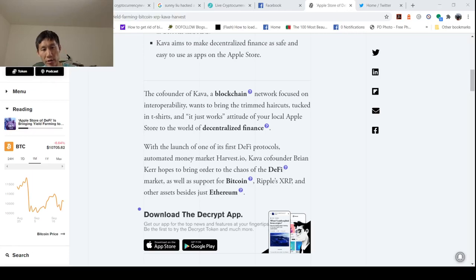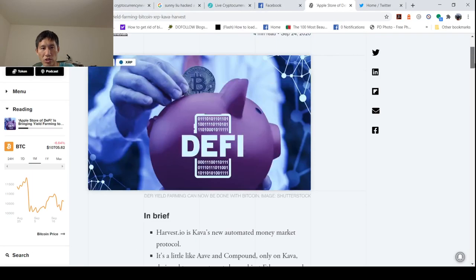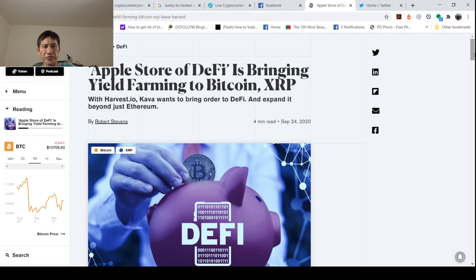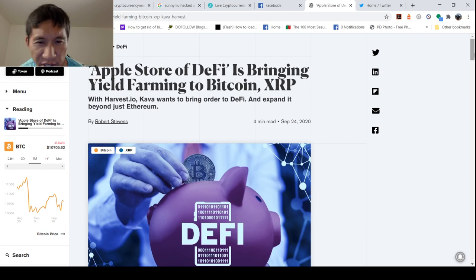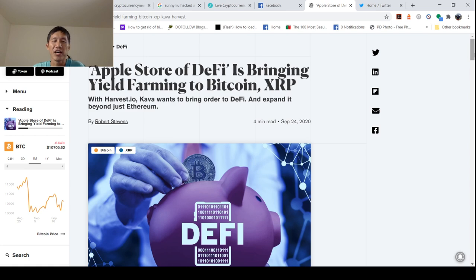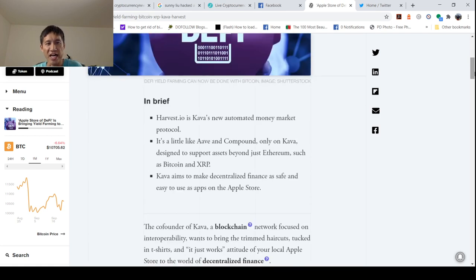Hello and welcome to the Cryptocurrency News Channel. Apple Store is going to bring DeFi, yield farming to Bitcoin and XRP, not only Bitcoin and XRP but other big cryptocurrencies as well. And this is via Kava.